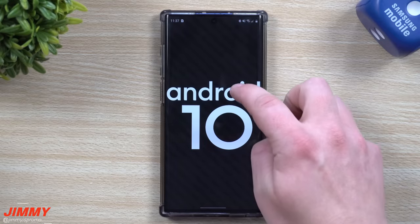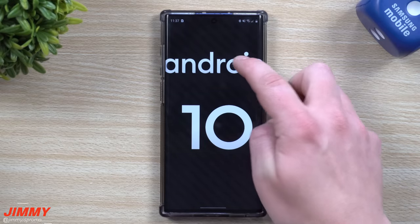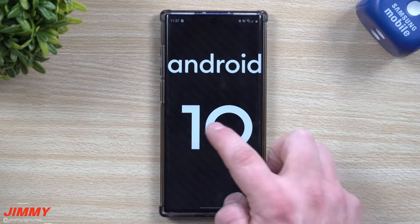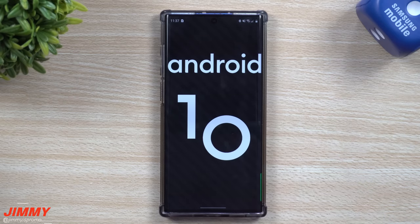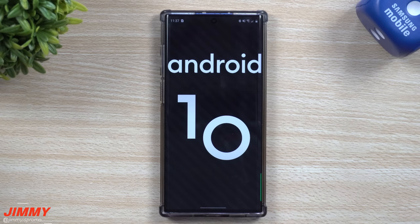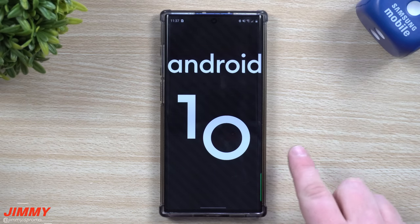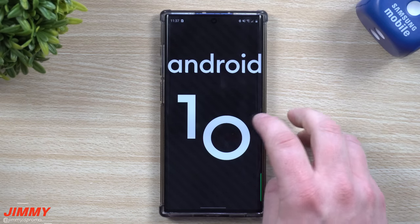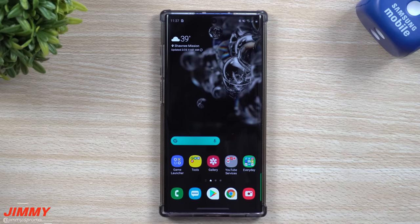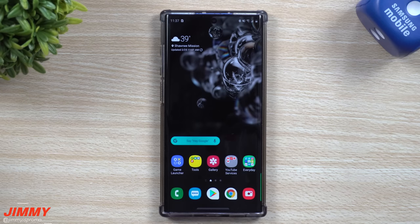Hey everybody, welcome back to JimmyIsPromo. Today we'll be covering the full complete guide of the Samsung One UI 2.0 update that also brought you Android 10. Recently there's been quite a few more phones added to this update, and I wanted to make a full guide of everything that is brand new and also what to expect if you don't have the update just yet.